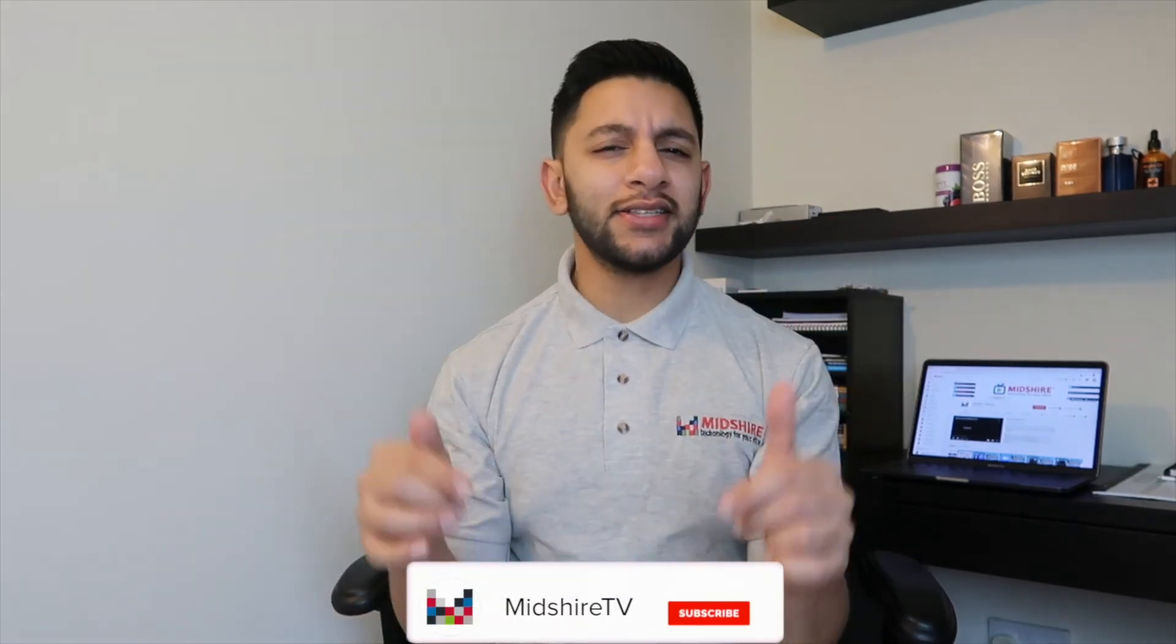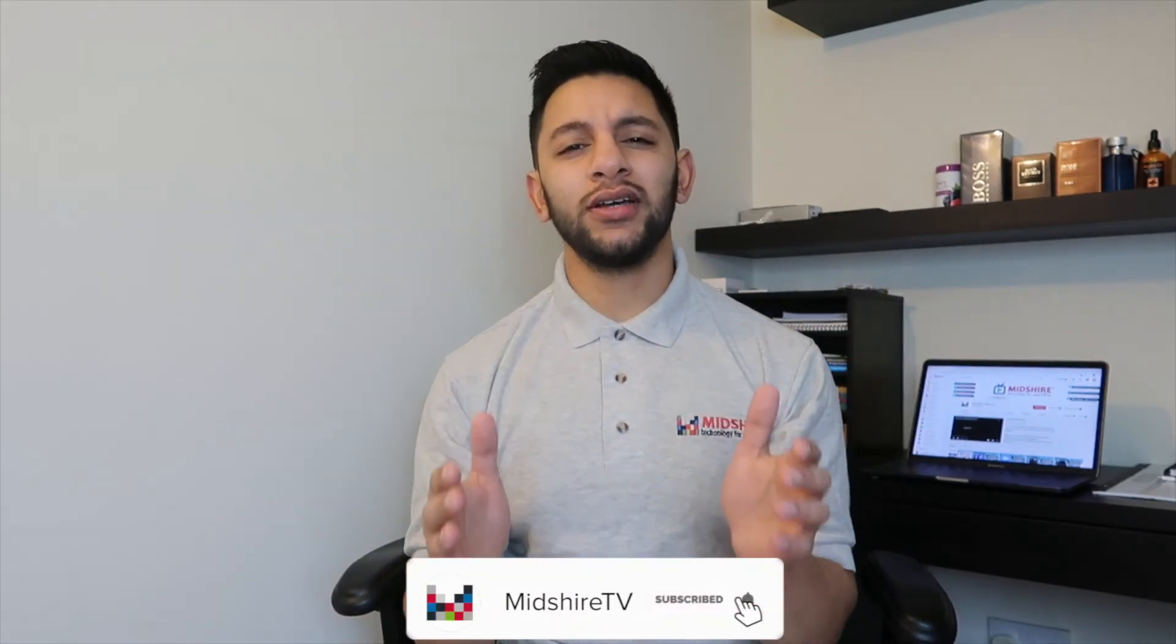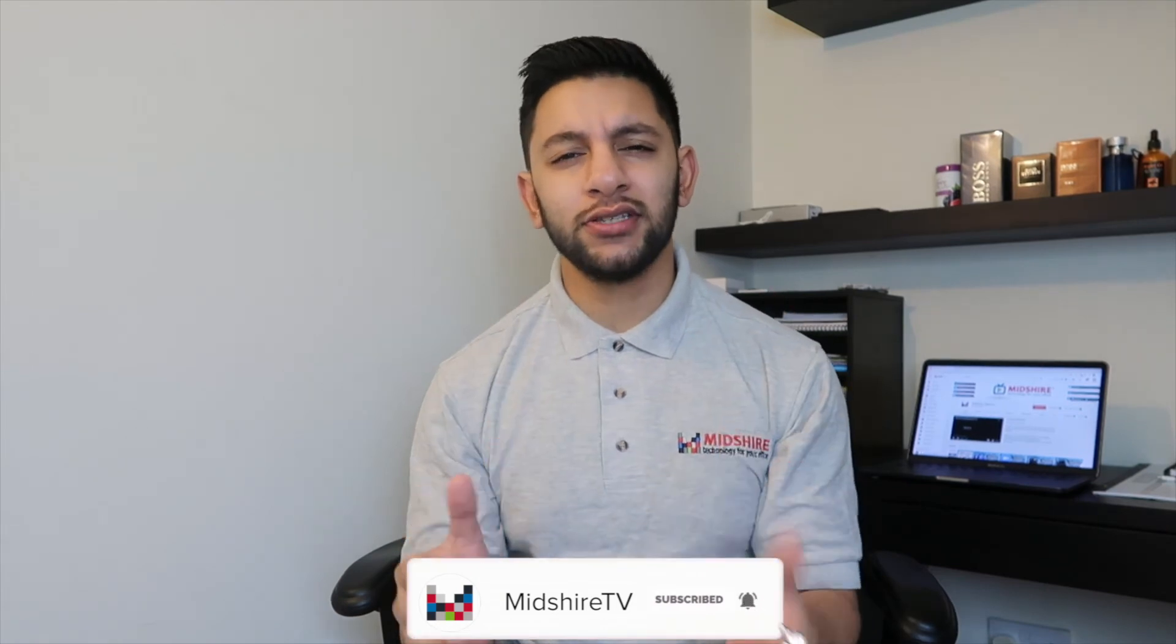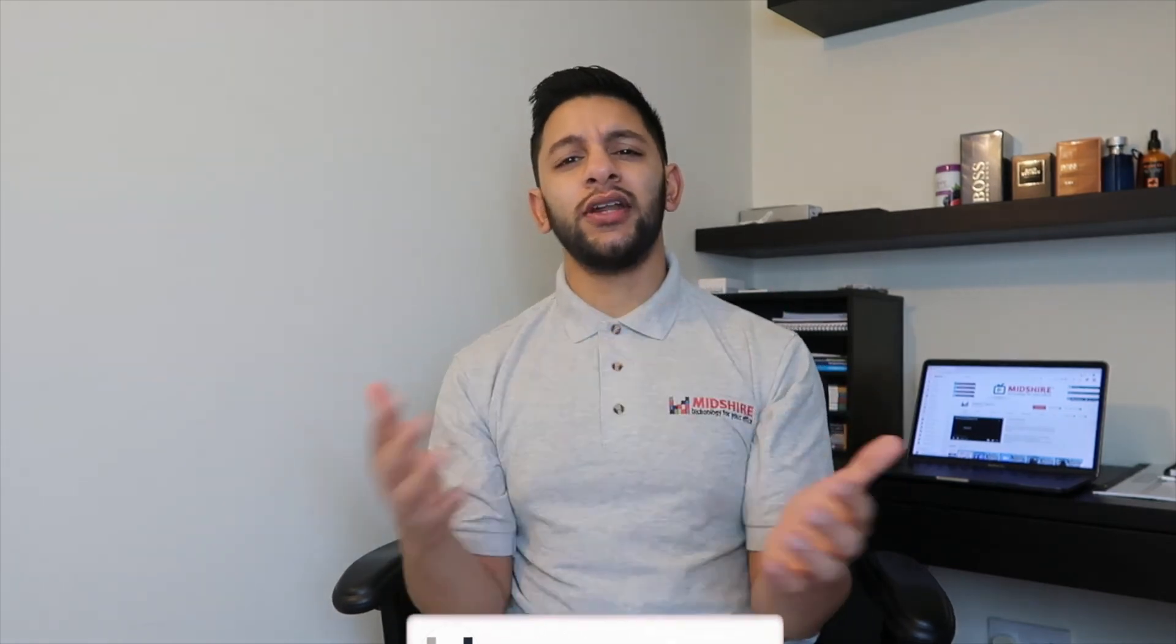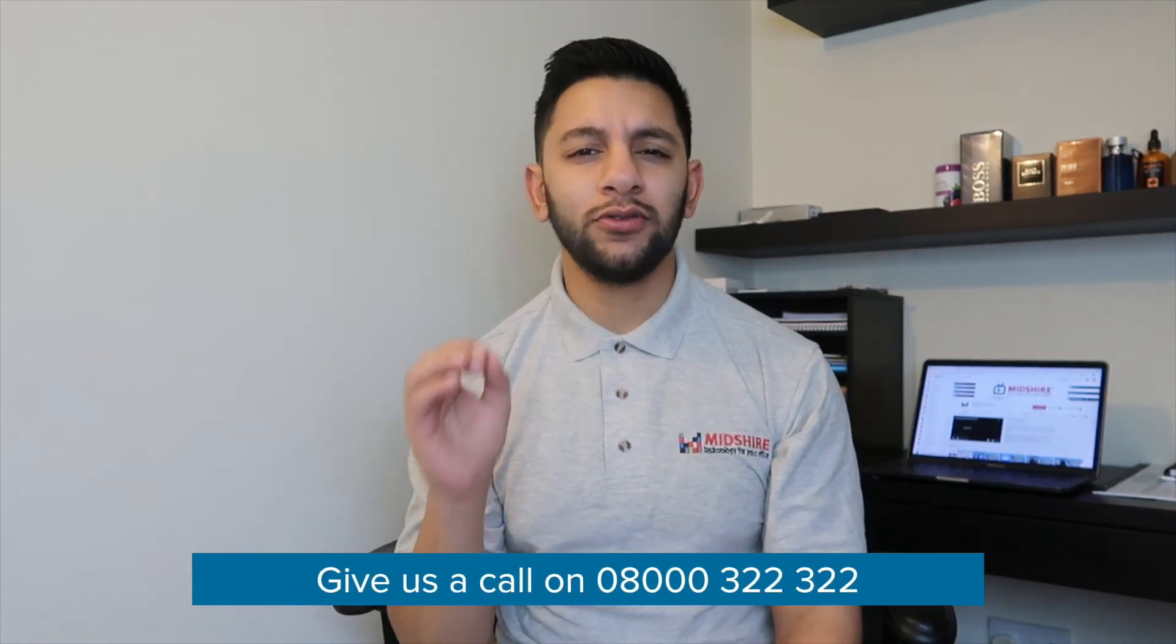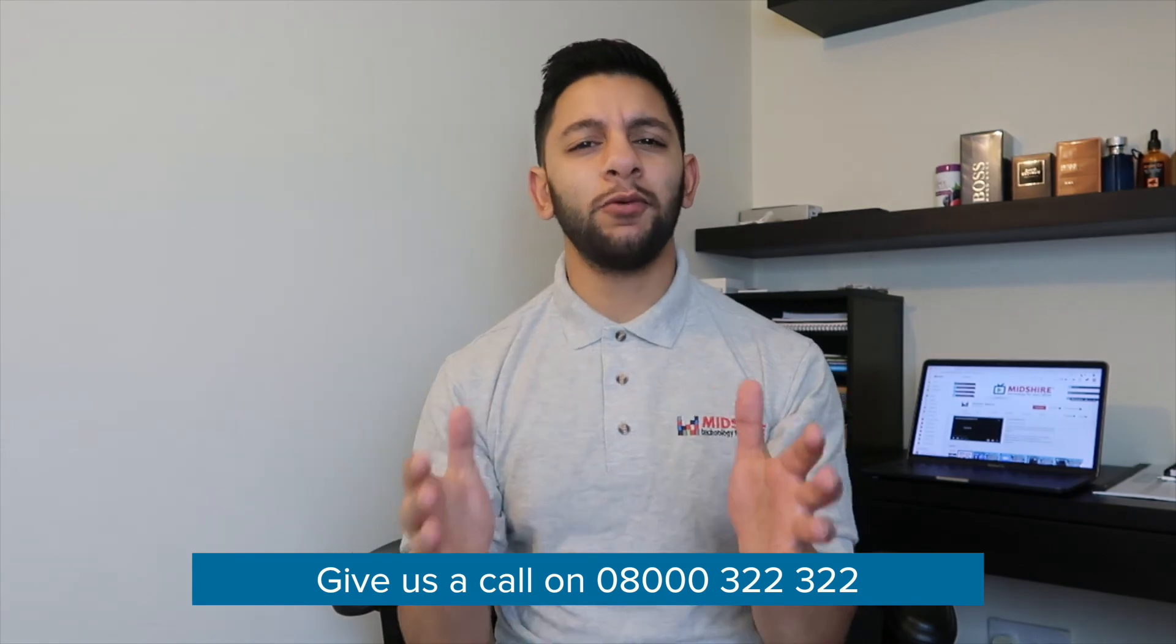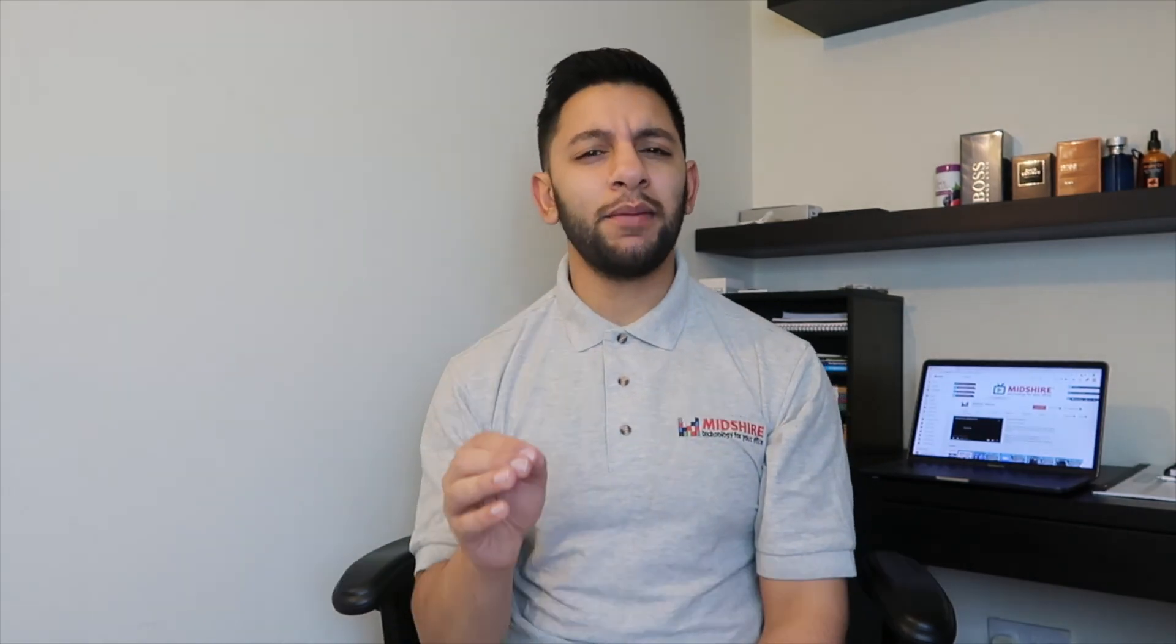Now guys, if you did enjoy this video, make sure to give it a like and subscribe if you're new around here. And also guys, if you require further assistance, please check out other training videos or give us a call on 08000 322 22 22. Thank you for watching guys. And just remember, we are the business communication experts.